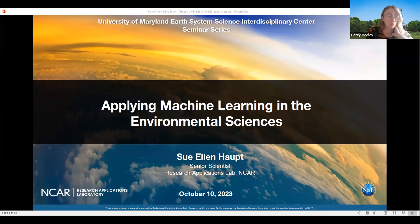Today we're welcoming Dr. Sue Ellen Haupt from NCAR, who's going to talk to us about applying machine learning in the environmental sciences. At the end, we're going to have a Q&A. Thanks — I'm going to hand it off to Ralph for the introduction.